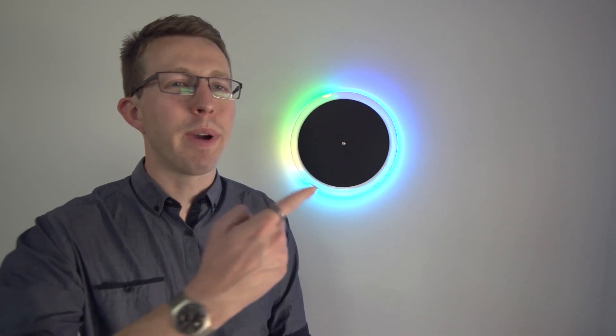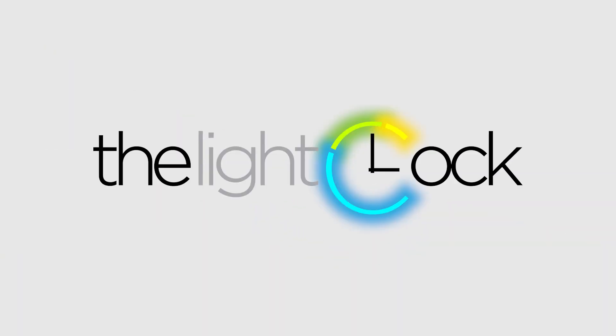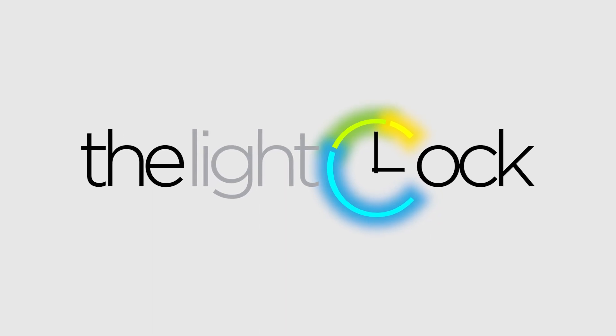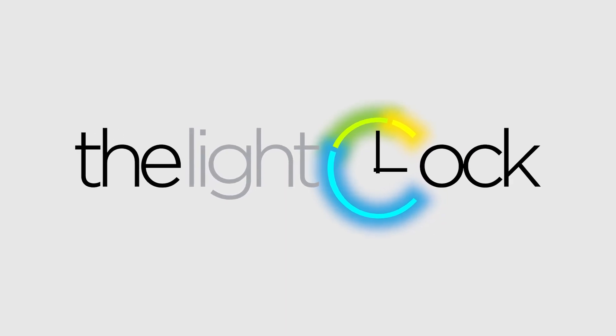If you like the light clock, click the pledge button off to the right, and don't forget to share with your friends and family. Thank you for your support, and I look forward to bringing you a more beautiful way to tell the time.